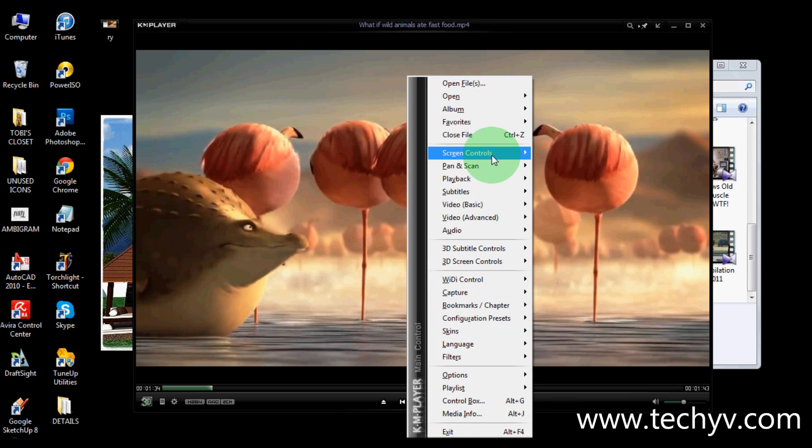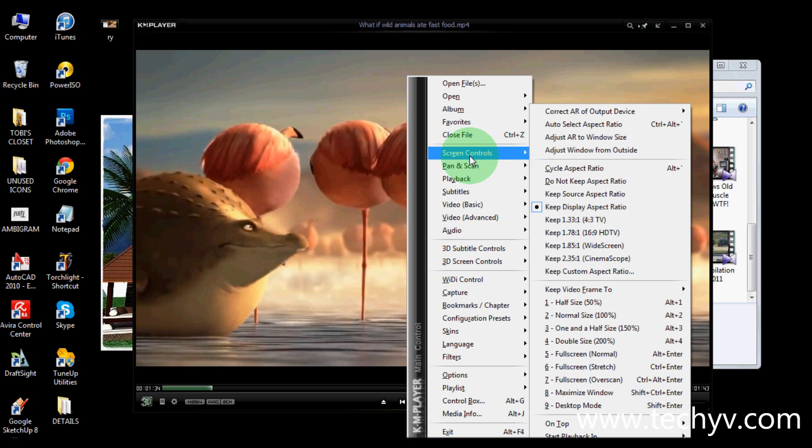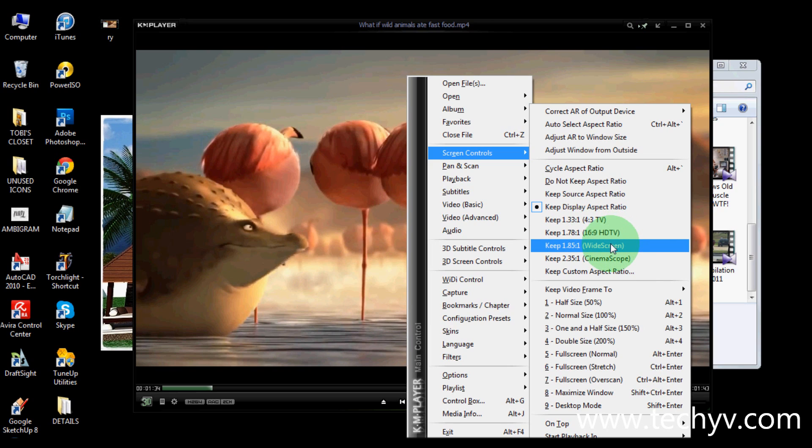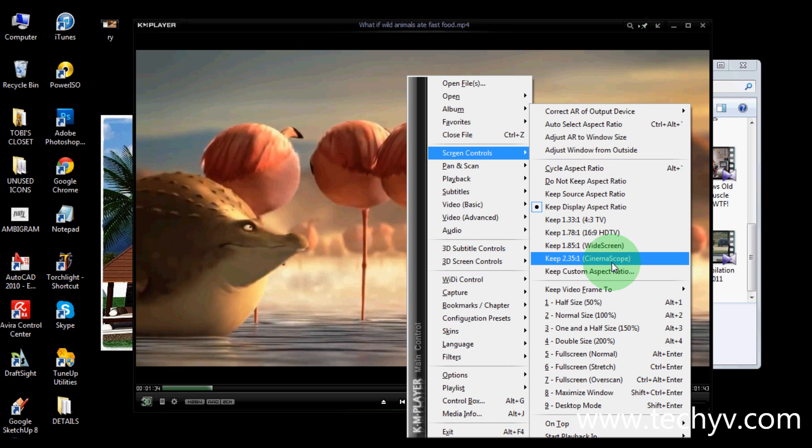For those of you who are using widescreen and HDTV monitors, you can choose and customize its aspect ratio here. It's in here in screen controls. So you can choose from a normal TV to HDTV to a widescreen or a cinemascope. You can also change its wide frame to your preference.